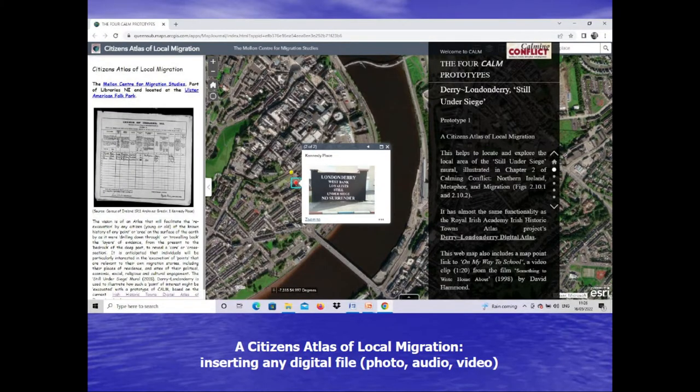By hitting on the red dot, you zoom in and bring up a photograph of the mural in its location just outside Newgate in Derry. The yellow dot indicates where the photograph was taken. This is the beauty of the digital GIS Atlas — you can insert any file, any photo, audio, video, or text file.